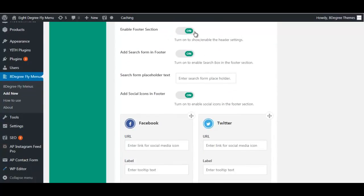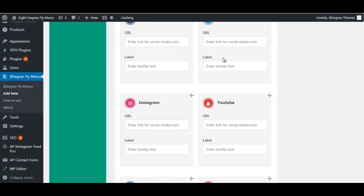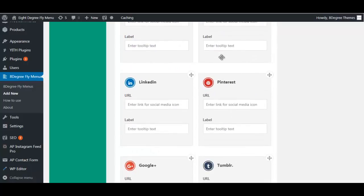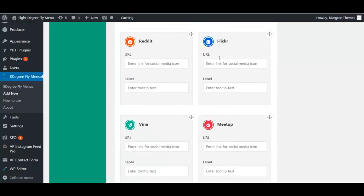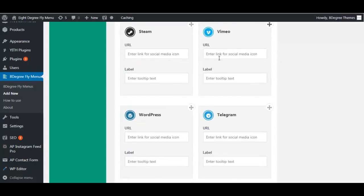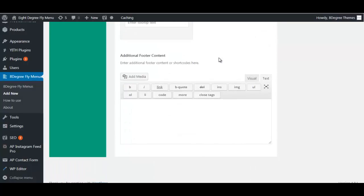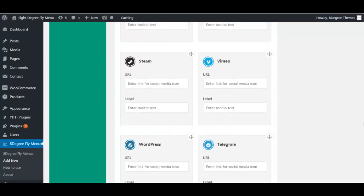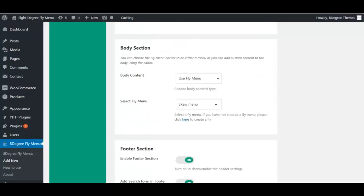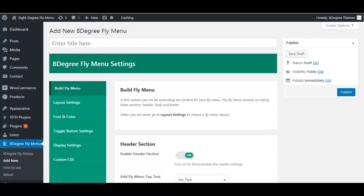In the footer section, after you enable it, you can include a search form and social icons. There are multiple options that allow you to add a URL and label for the social media platforms you want. As with the header section, you can also add additional footer content or shortcodes.